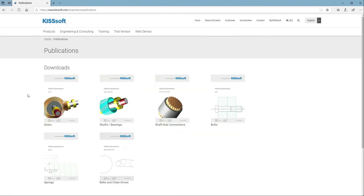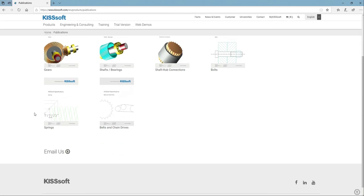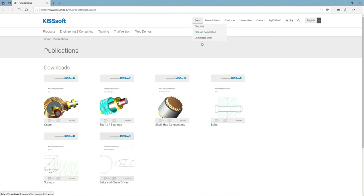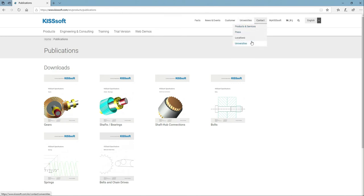Publications might be interesting, the different types of things that they've got out here, connections, bolts, shafts and bearings. They've got some springs. FACTS, Gleason Corporation, Committed to Committee Work. All these things are available to you. If you're a university, you'd go to this one. Contact, products and services, locations, university, and then Mike, this is your login.